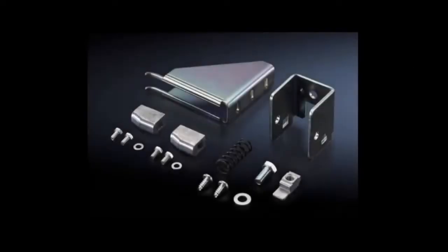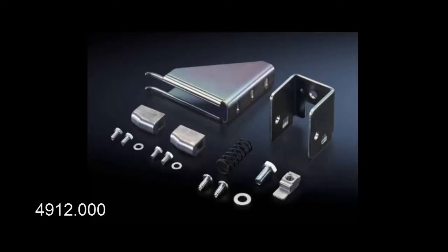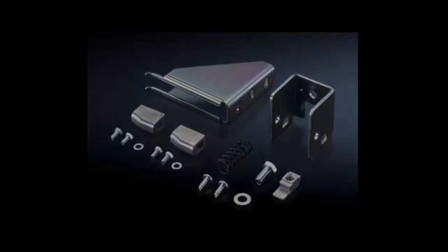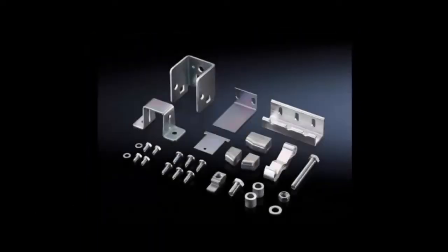The 4912-000 is the kit that's used in the master or the main cabinet, typically a flange mount disconnect or a rotary or through-the-door disconnect, if you've got other cabinets mated to it.